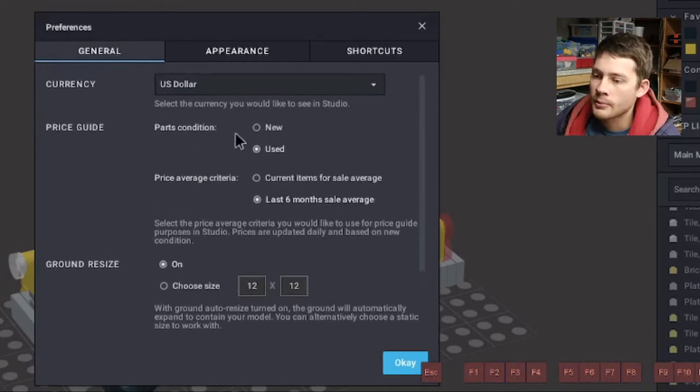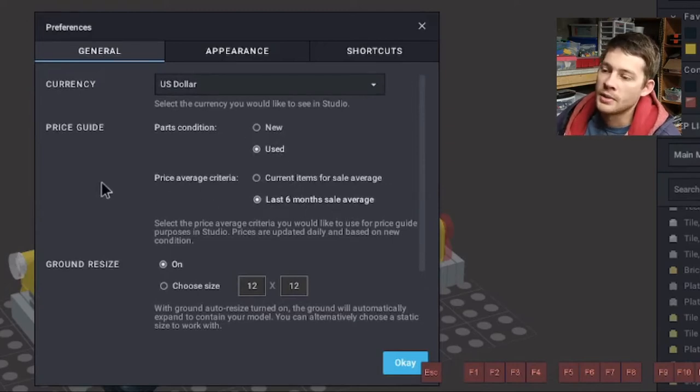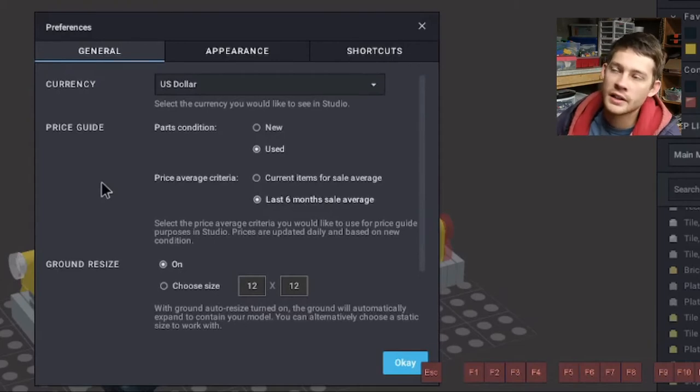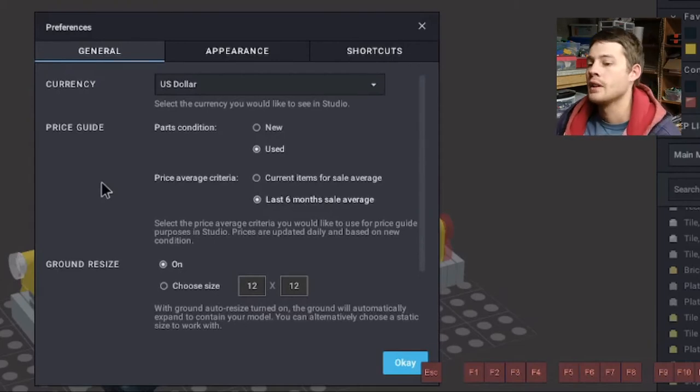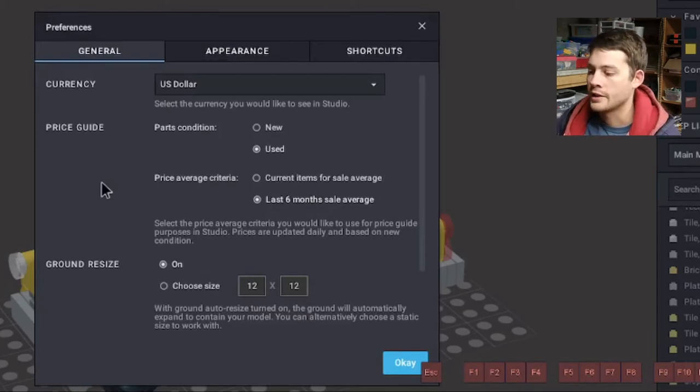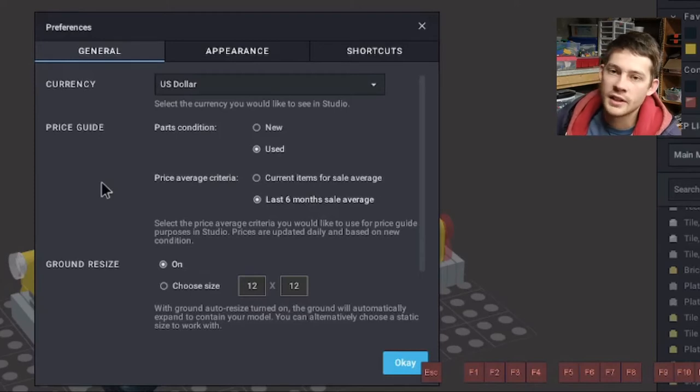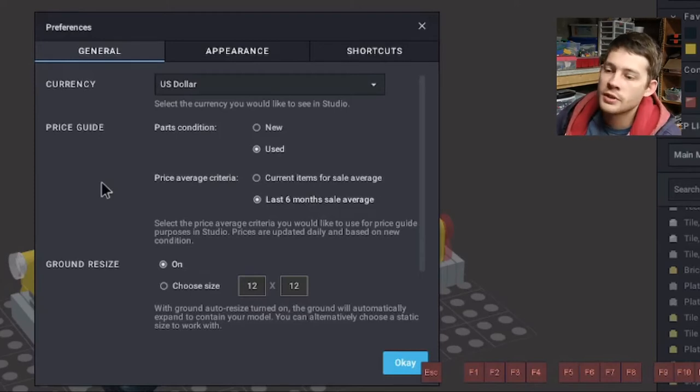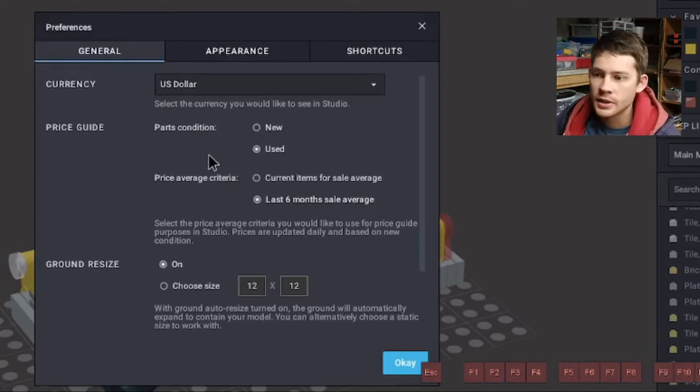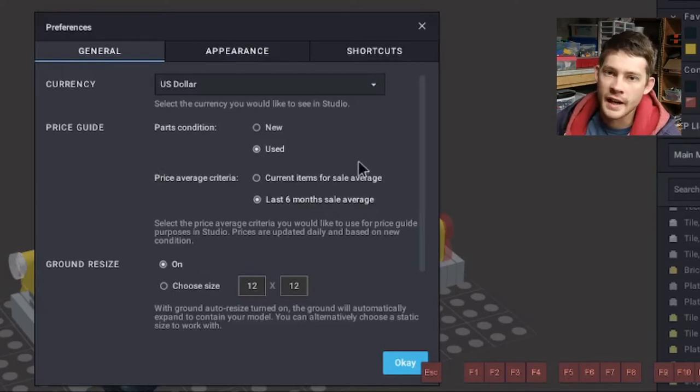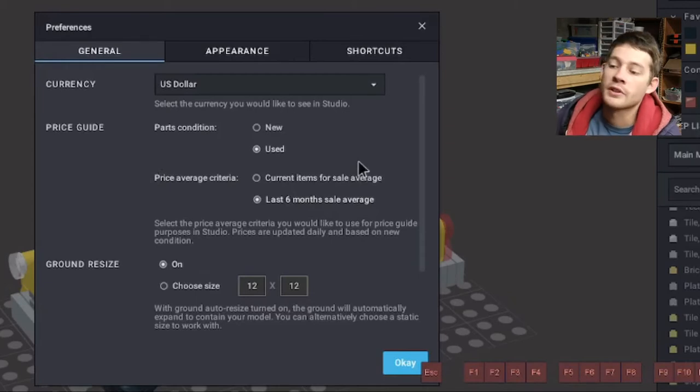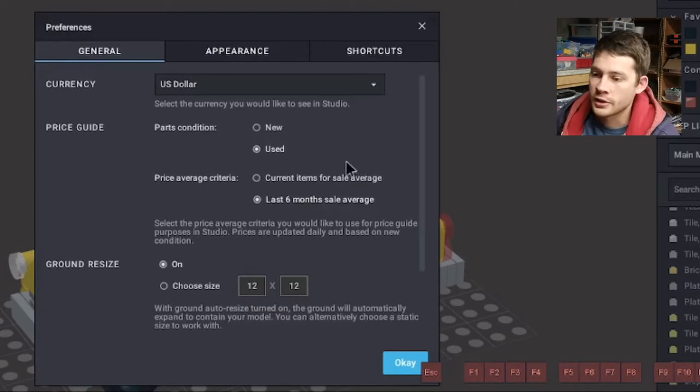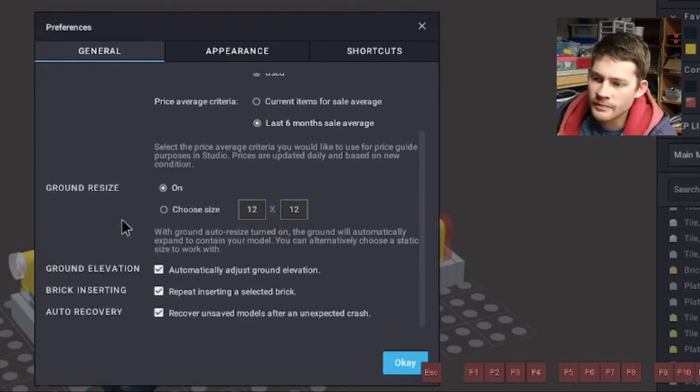Right now, I have my settings on used and last six months average sale prices because that's generally what I have on hand and what I'm going to be buying if I don't already have it. When I'm looking at the overall value of a model or a selection of pieces in Studio, that's the benchmarks I'm going to be using. But a lot of people like to build with new pieces or will be buying new pieces.